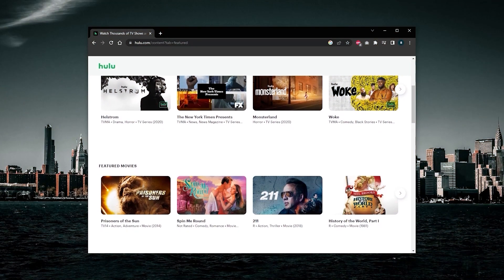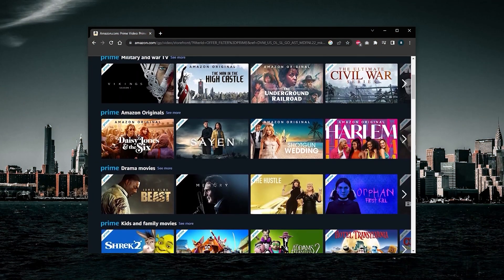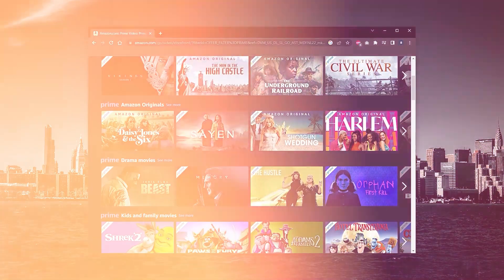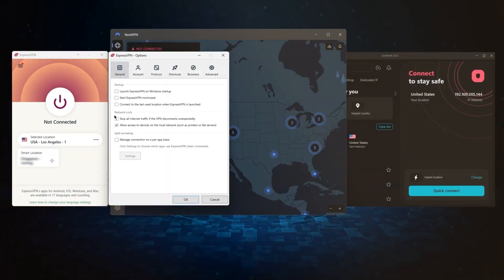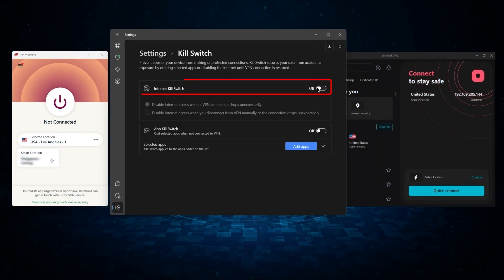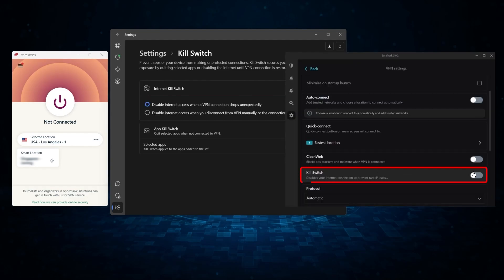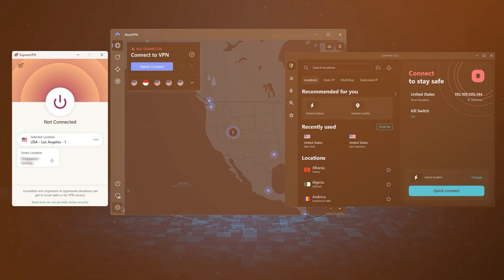Now all three VPNs work remarkably well with streaming services. They provide some of the best speeds, they're very easy to use, and they also have the necessary security features, such as a kill switch, split tunneling, and a bunch of protocols.